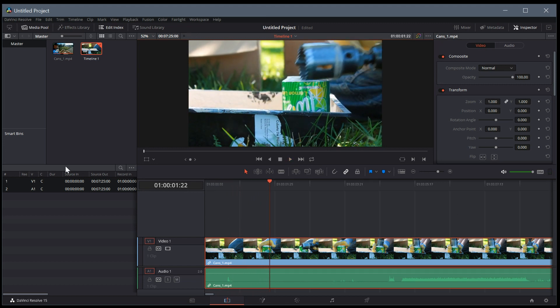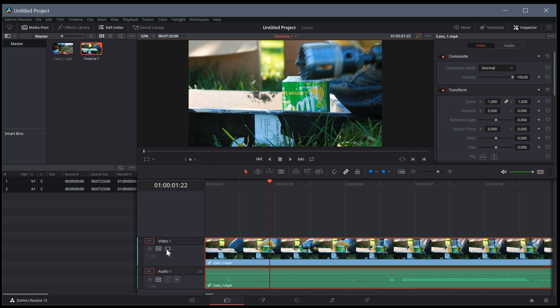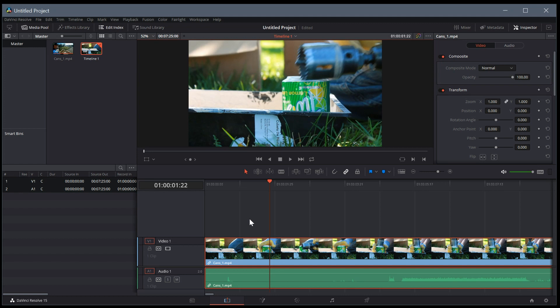This should look pretty familiar to you if you've used Kdenlive or OpenShot or Shotcut or Premiere or any other video editing software. Very similar. We have a timeline at the bottom, we have our media pool, and then we'll have different options that we can look at in the future for modifying and editing. In this video, we're not going to do much editing. We'll do that in the next video. I want to show you the rest of the interface and how to set up some of the project settings.